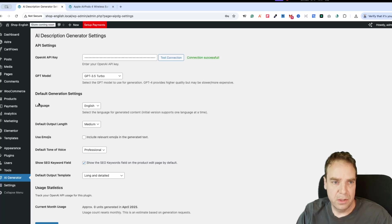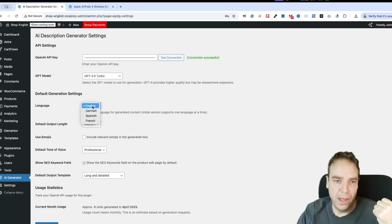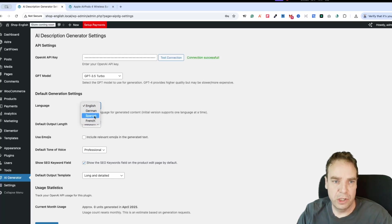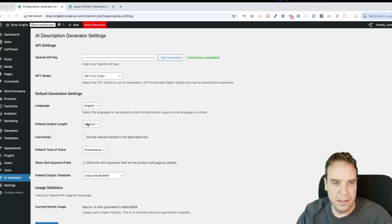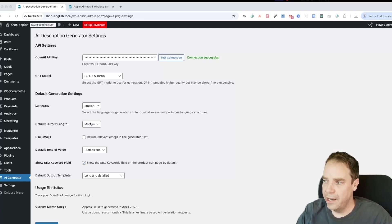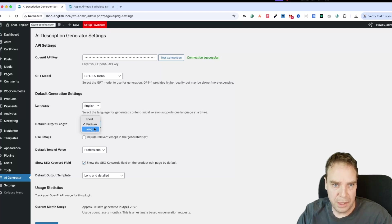Here you can see the language setting. If your shop is built in English, choose English. If you have a German, Spanish, or French shop, you can switch the languages here, but we'll leave it on English. Now here you can define the output length — how long the output should be, how much text your OpenAI integration should output. You can choose from short, medium, or long.